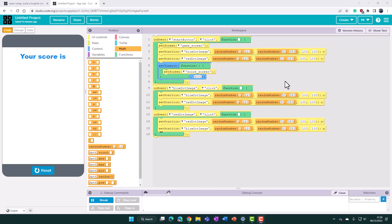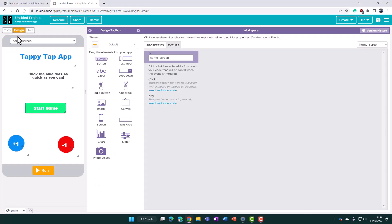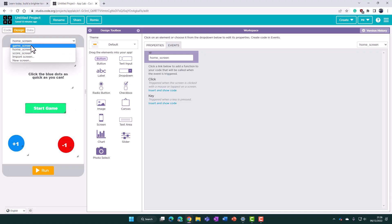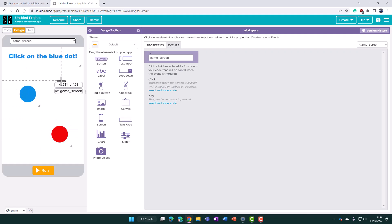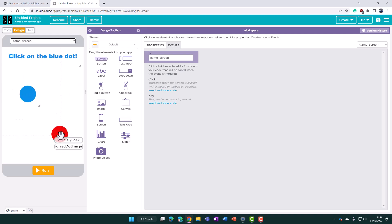Hopefully you've watched part one and part two and you have your project as shown here. We've got three screens: a home screen which has the instructions and a button to get started, a game screen that will be on screen for a period of time and allows students to click on some dots. The idea being they only click on the blue dots as many times as they can, avoiding the red one. As they click on the dots they will jump about the screen and they're going to try and get as many points as they can.